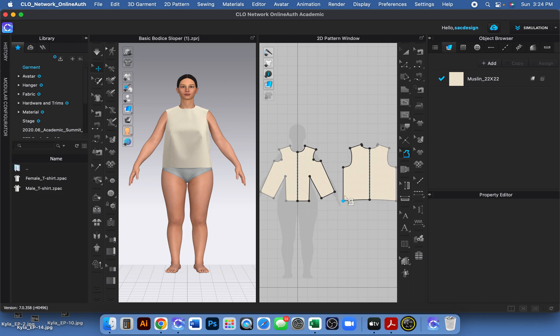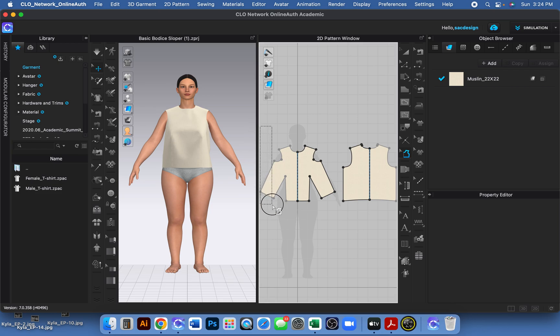How to add seam allowance to your pattern pieces: you'll want to make sure you switch tools to the seam allowance tool, and then you will just click and drag over all the pattern pieces you want to add seam allowance to.